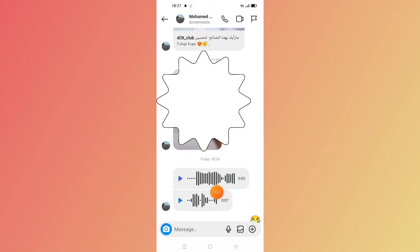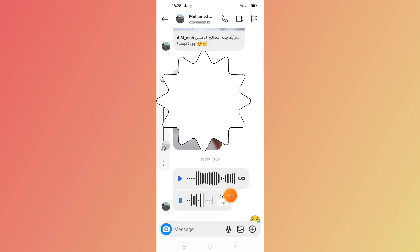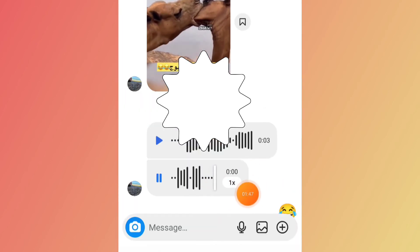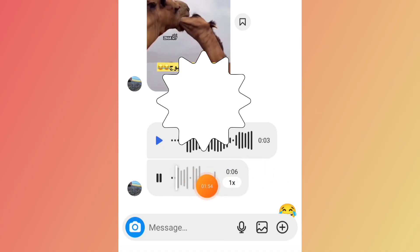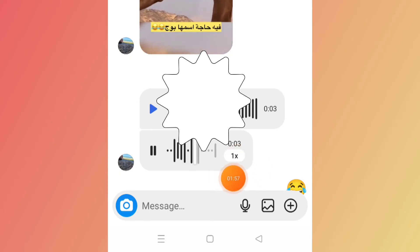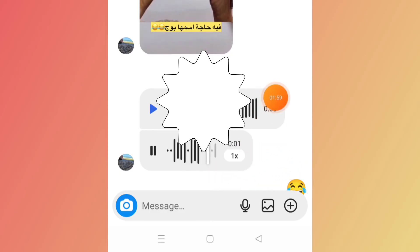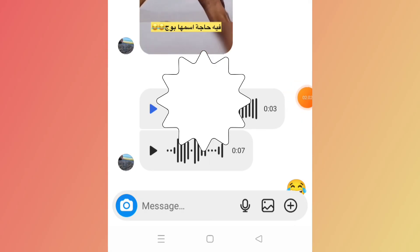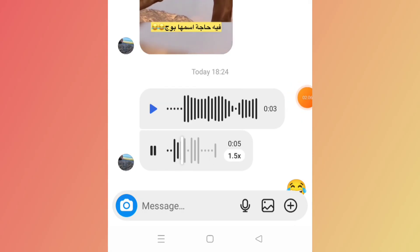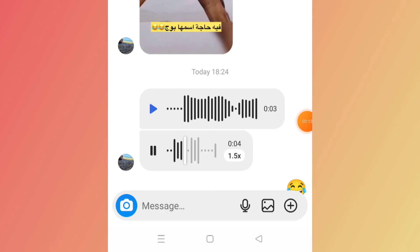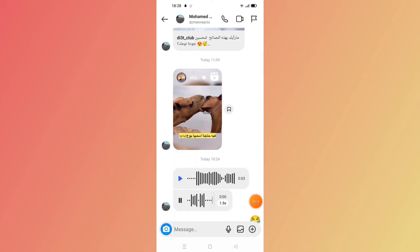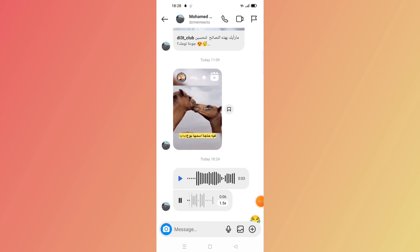Now, how to speed up these audio vocal messages: when you click on one of them, it will show you a speed indicator near the audio. You can see '1x' — click on it, and then choose from 2x, 1x, or 1.5x to speed it up.